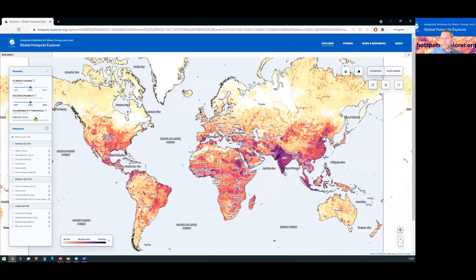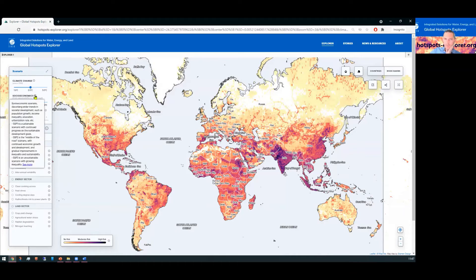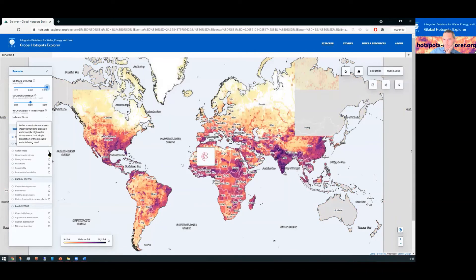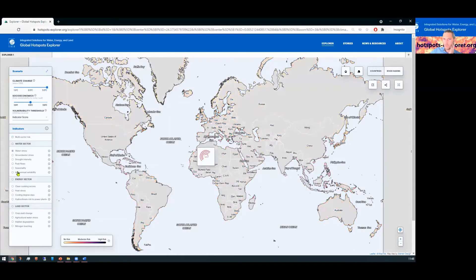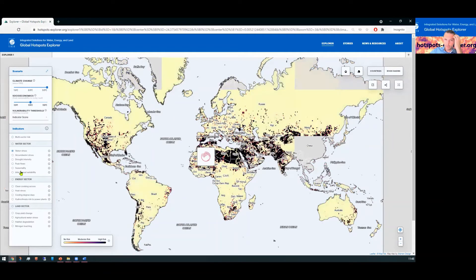On the left hand side, we can see our control panel where we can change the level of climate change impacts and also differences in socioeconomic scenarios. Hover over the little eye icons to understand more about the scenarios and also understand more about the different indicators that are used. We can change the indicator if we want to understand more about specific challenges such as water stress or habitat degradation.